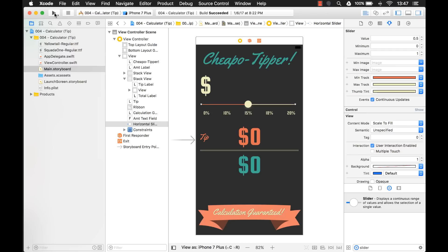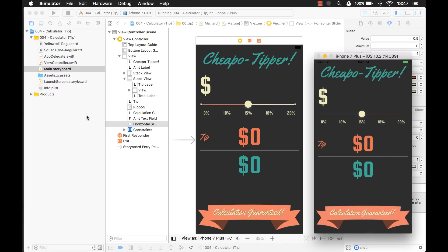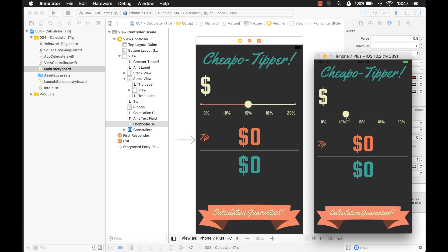Now if I run the application though, let me show you something. When I move this thumb around, what I want it to do is I kind of want it to snap on just those positions that I have preset, you know, the 10%, 15%, 18%, 20%. I'm not going to give the user choices like all the way in between.